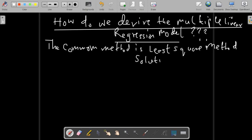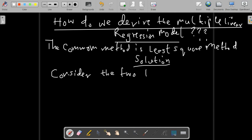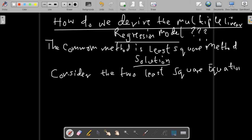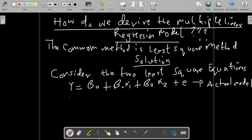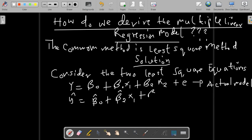Now let's consider the two least-squares equations. The actual model is: y = β₀ + β₁x₁ + β₂x₂ + error term. We also have the estimated model: ŷ = β̂₀ + β̂₁x₁ + β̂₂x₂.